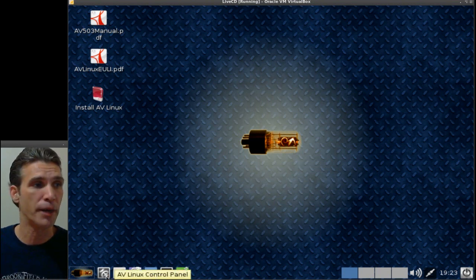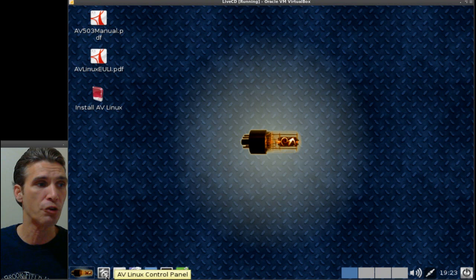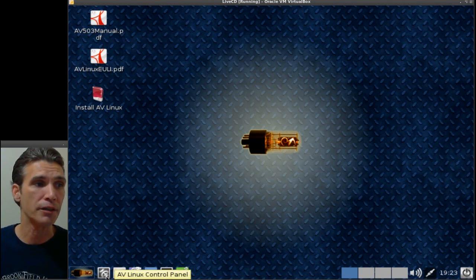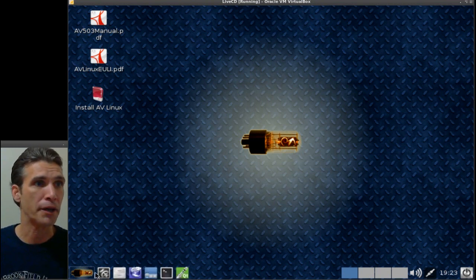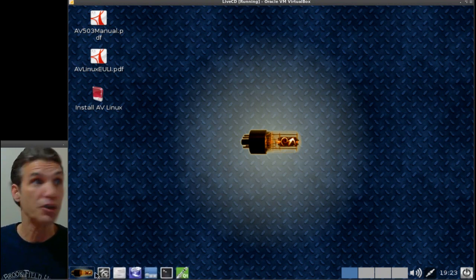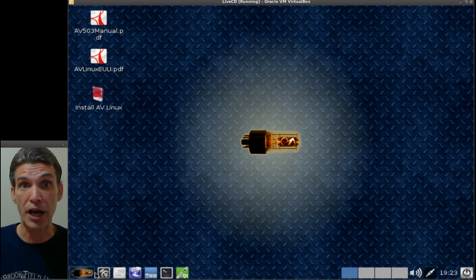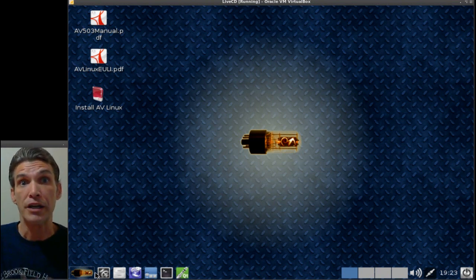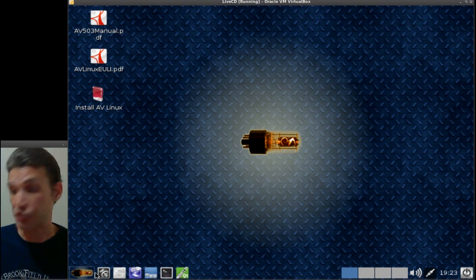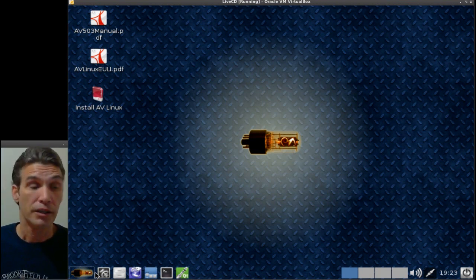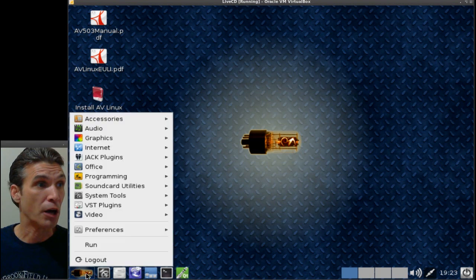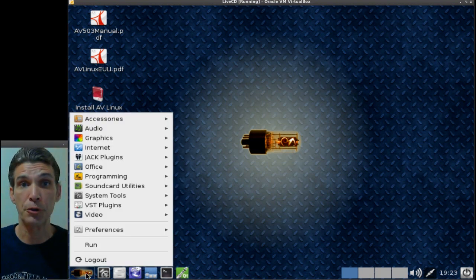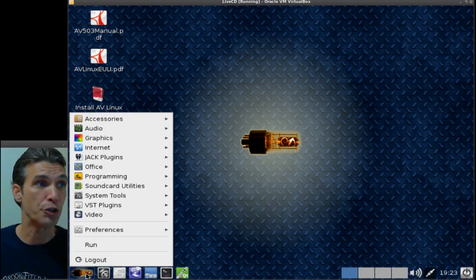You get the Thunar file manager and then of course a quick link to your AV Linux control panel. Another nice thing is this gives you documentation right on the desktop, so it will answer your questions before you even start using this thing. That's always helpful for people, especially when they're trying out a new distribution.